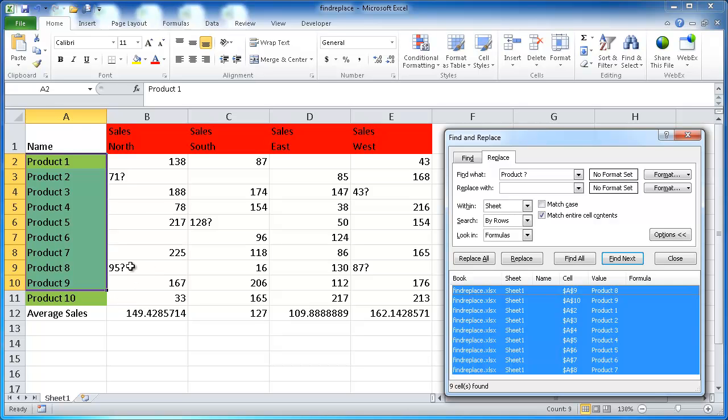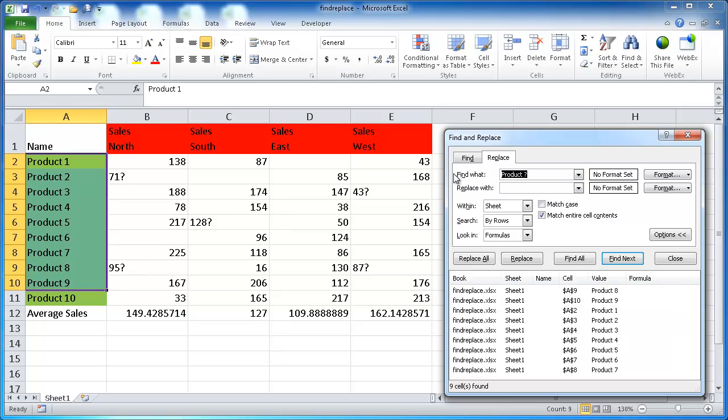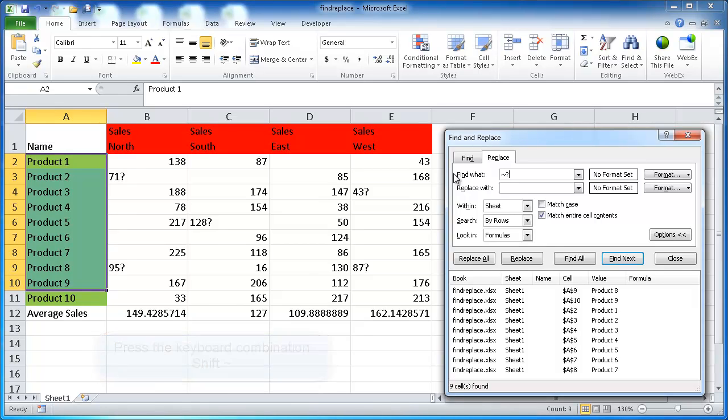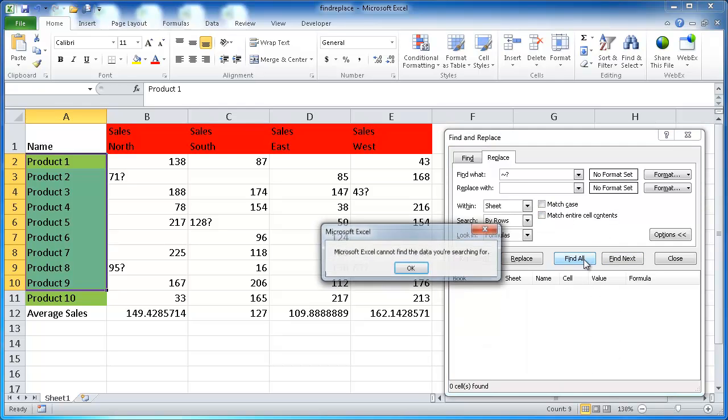So what if I just wanted to find this character here, the question mark after the numbers, and change it, maybe change the formatting, get rid of the question mark and change the formatting to yellow? Well, that would mean that I would need to have another special character to indicate that it's not a wildcard. And that other special character is the tilde character. Now that's the key that's right next to the number one on your keyboard. It's a little wavy line here. Now I would put that there and then put a question mark there and uncheck this.